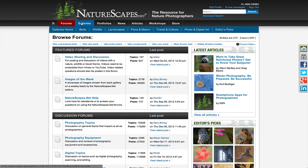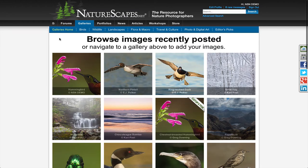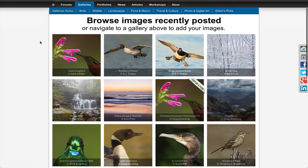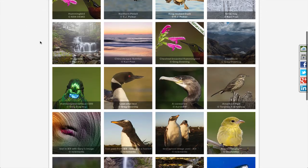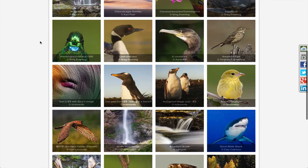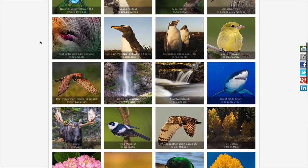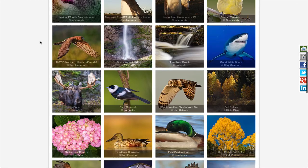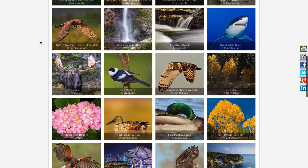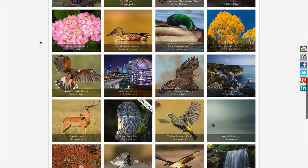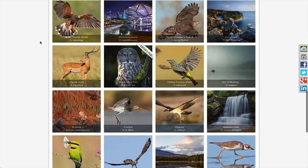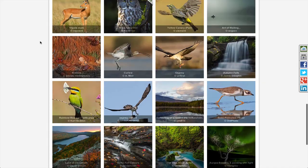If we go to the gallery section, the gallery home page is a collection of all the images that are posted in the various galleries brought together in one place. And as you scroll down the page, more images appear.